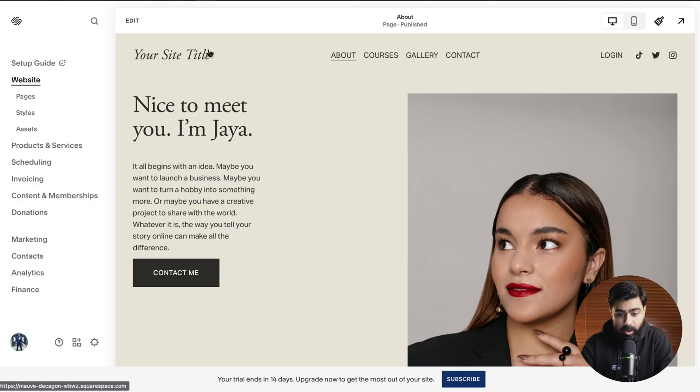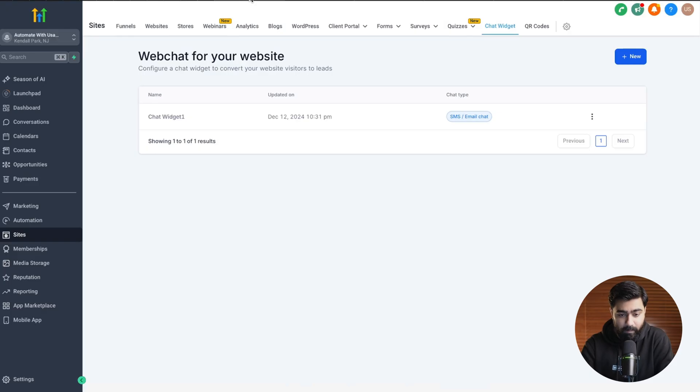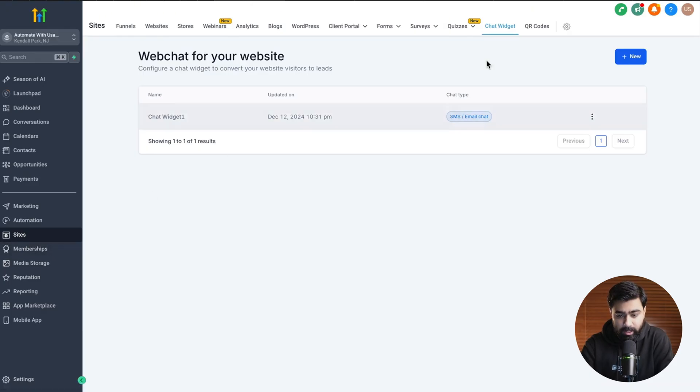So let's dive straight into the setup. Now I've already got my Squarespace account locked in here and on the second tab I have Go High Level sub account. So I'm under sites and the chat widget here.